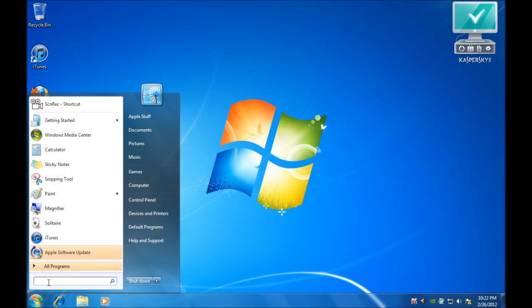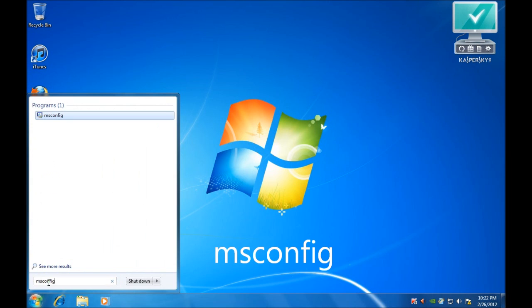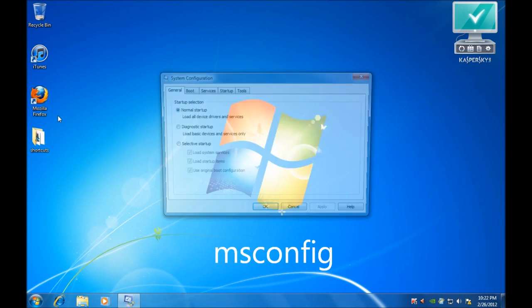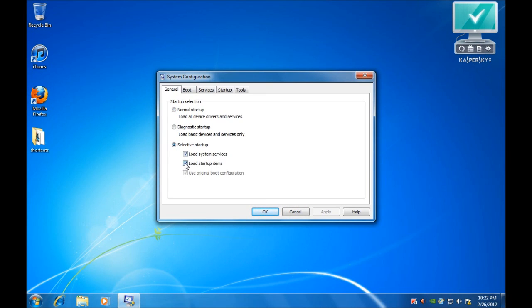The first thing to do is click on the start menu, and in the search box at the bottom type in msconfig. Once the window comes up, we want to go to Selective Startup and untick Load Startup Items.